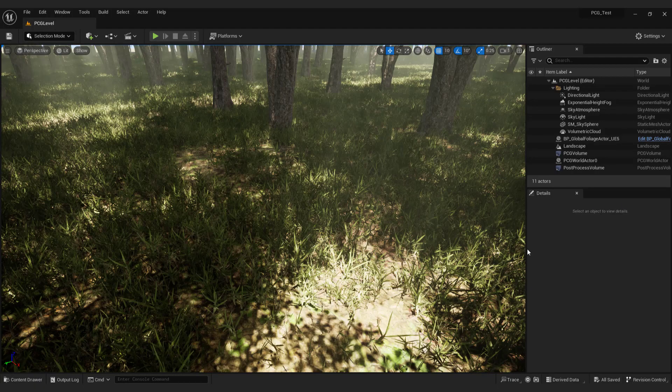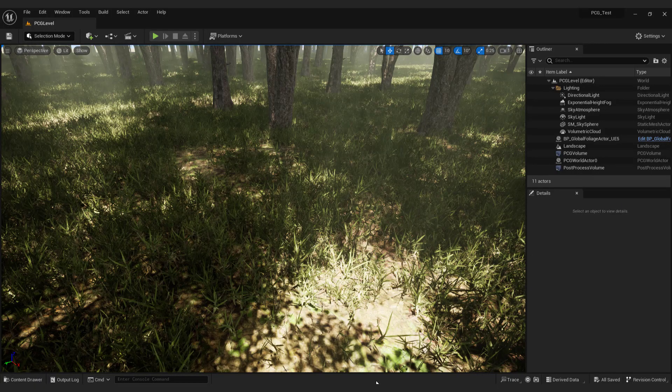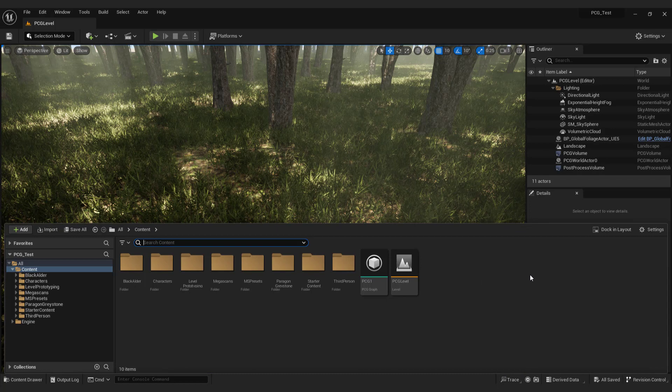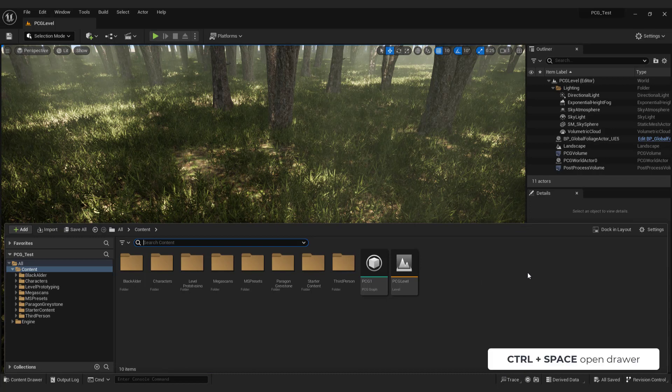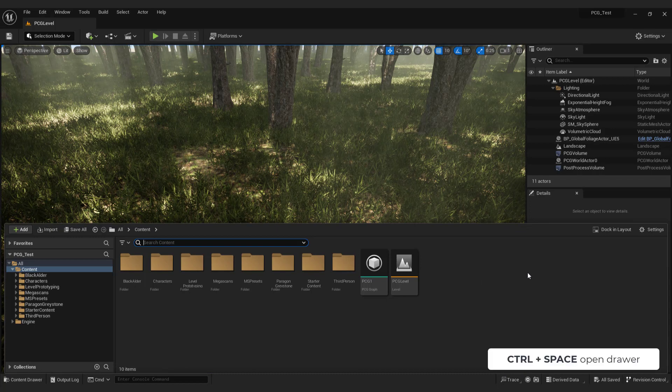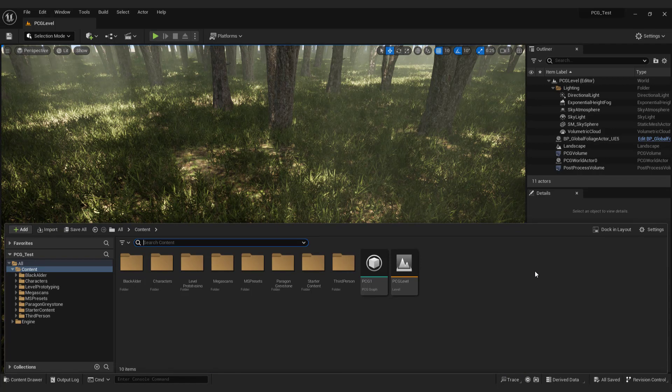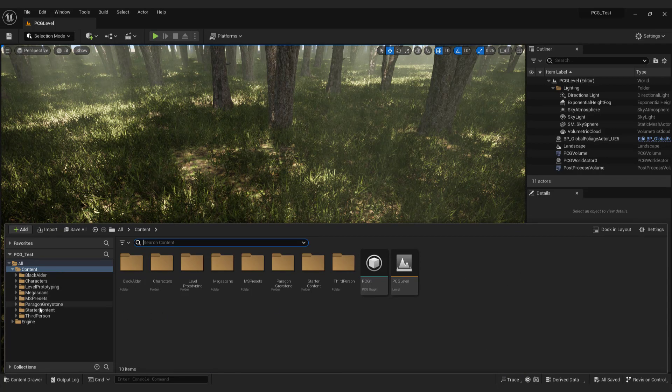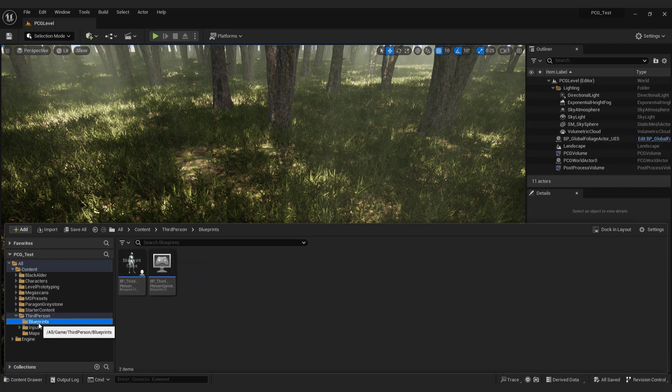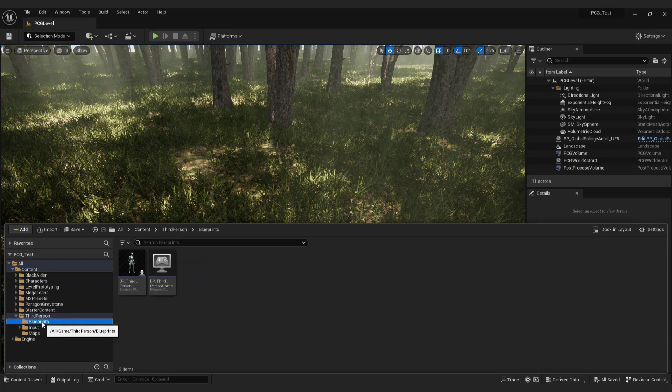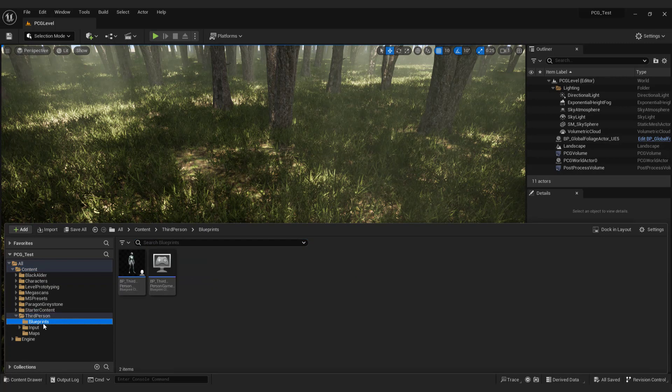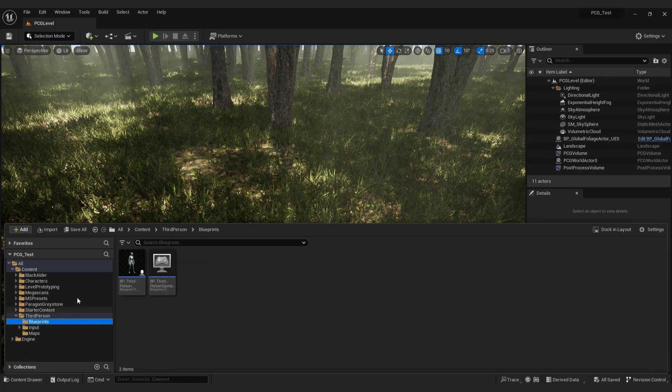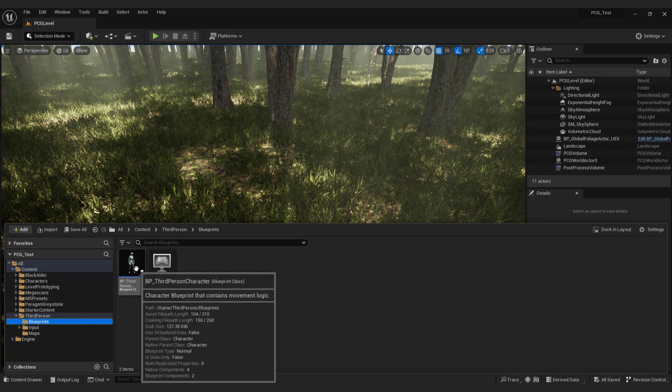Go back to your project, open the content drawer with Control Space. Go to content, third person, blueprints, and double click the third person blueprint.